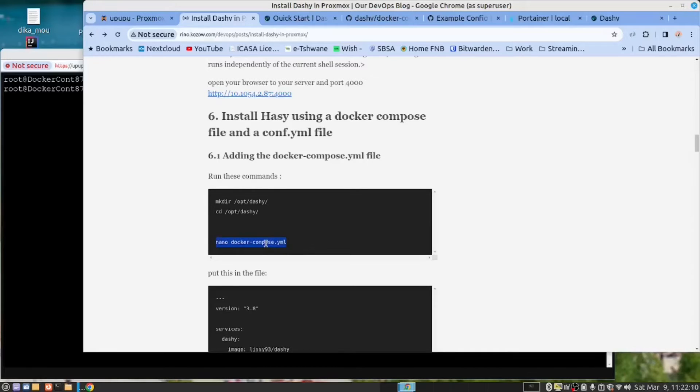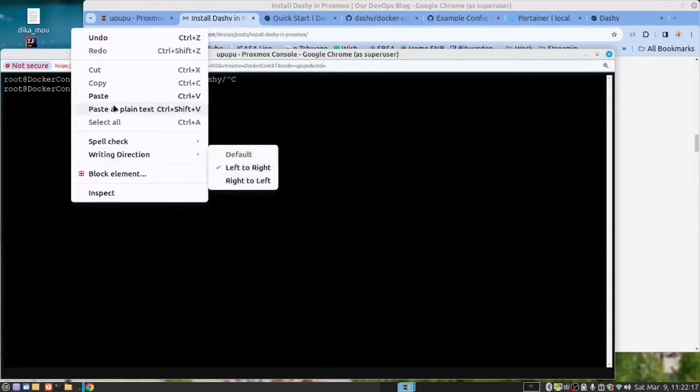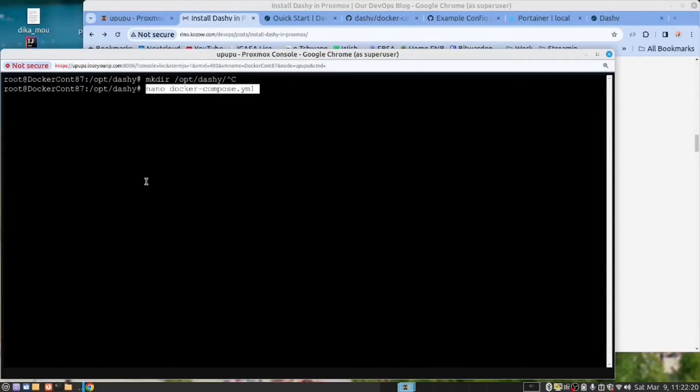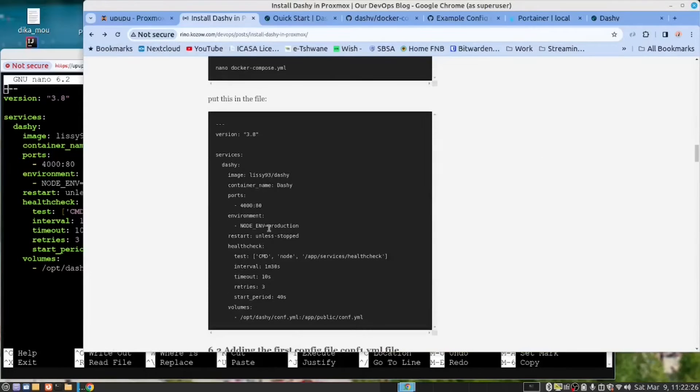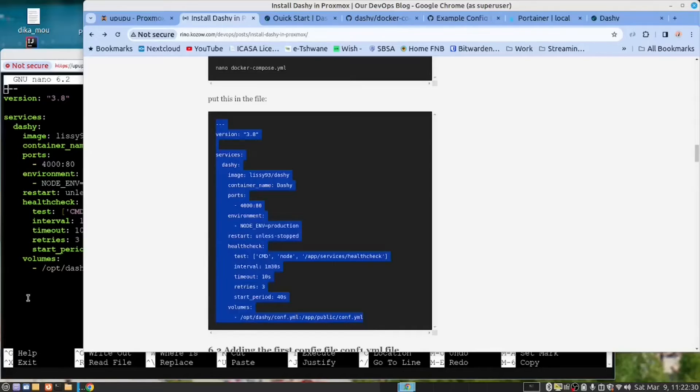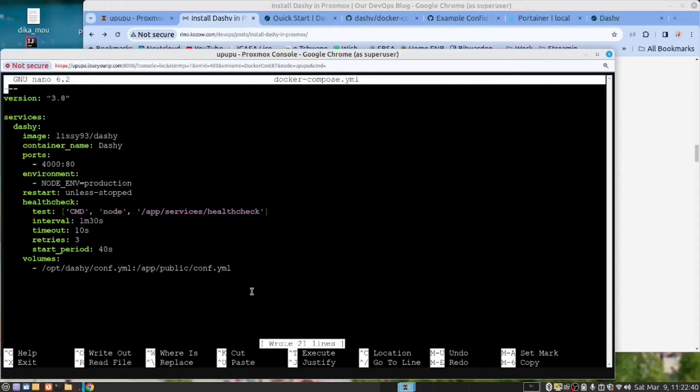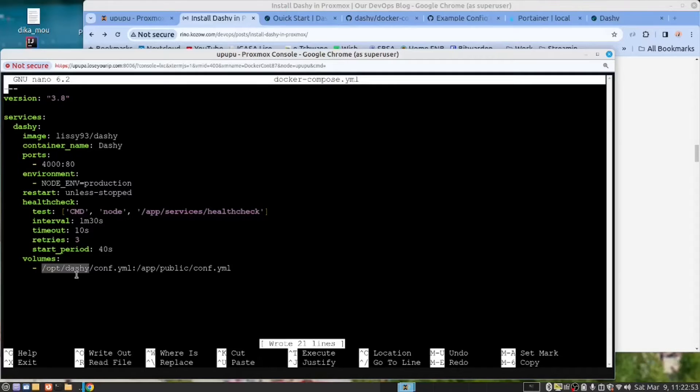Now, the first thing we want to do is to create the Docker Compose file in this folder. Copy and paste that command. As you can see, I already have that. But you would then copy this content here and you would drop it into here and then you would say Ctrl-S and Ctrl-X. I'm not going to do that. I just want to point out something. This is the change we made. Notice we specified the folder that we just created now, opt-dashy.